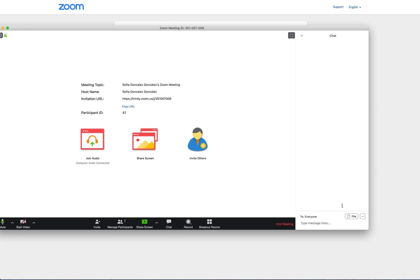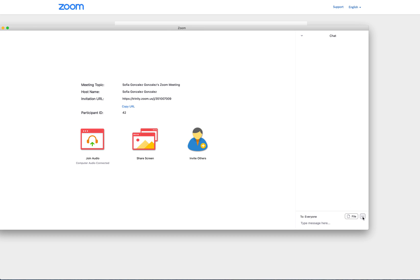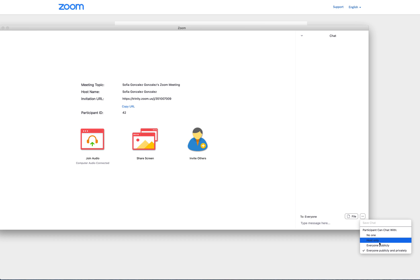As the host, if you click on the three dots in the lower right-hand corner, it gives you the options of how people can use the chat. It automatically sets it up where everyone can publicly and privately chat with one another, but you can change it to host only.